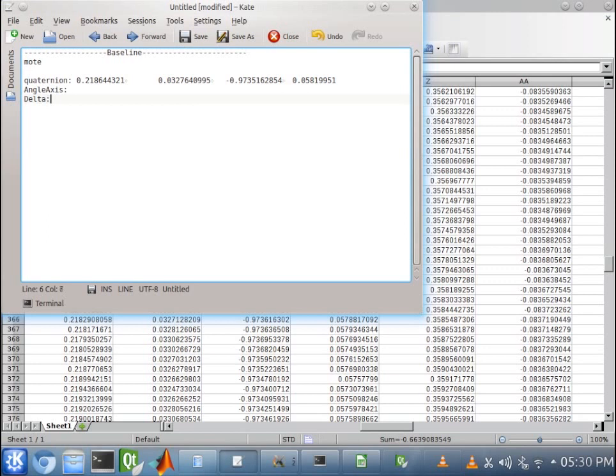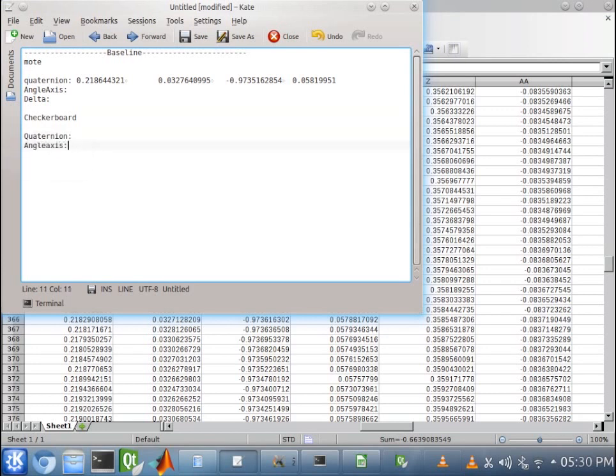We want to make sure we gather the same thing for our checkerboard. So, quaternion. Angle axis. And delta.